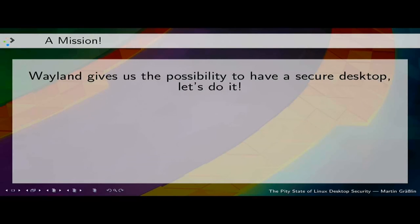Wayland gives us the possibility to have a secure desktop, but we still need to do the work. We should do it to give our users a secure desktop and give them the privacy they need and should have.